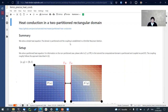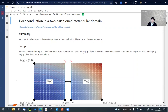The example is from the preCICE tutorials, where we have a Dirichlet partition and a Neumann partition. In both we solve the heat transfer equation, but in the middle we have a coupled boundary where in one partition the flux is transferred and in the other the value of the temperature is given for the Dirichlet boundary.